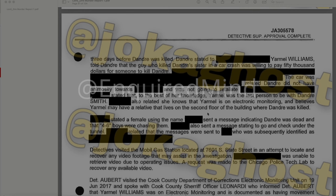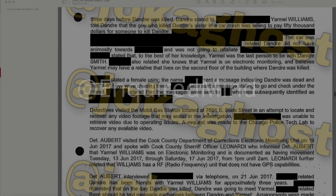A female using a redacted name sent a message indicating DeAndre was dead and that 'Four Six boys' were chasing them. She also sent a message stating to go and check under the tunnel. The messages were sent to a subsequently identified redacted individual. Detectives visited the Mobile gas station at 7601 South State Street in an attempt to locate and recover video footage that may assist in the investigation. They were unable to retrieve video due to operating issues, and a request was made to the Chicago Police Tech Lab to recover any available video.